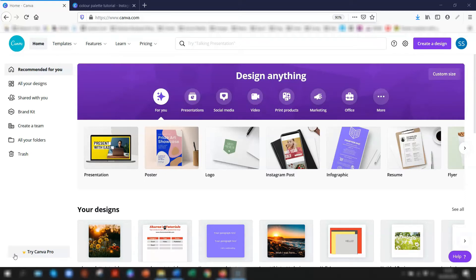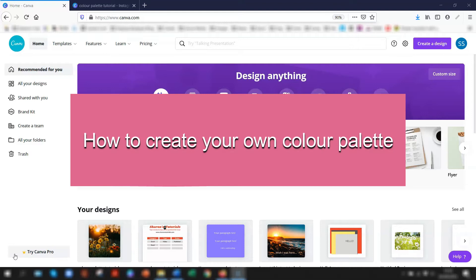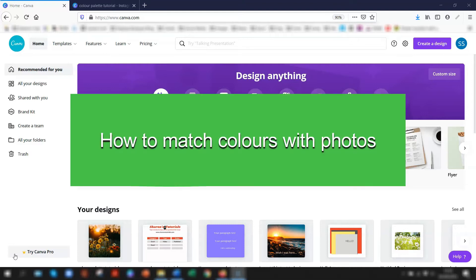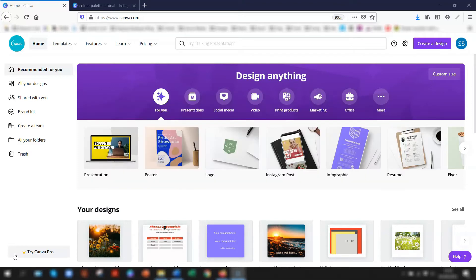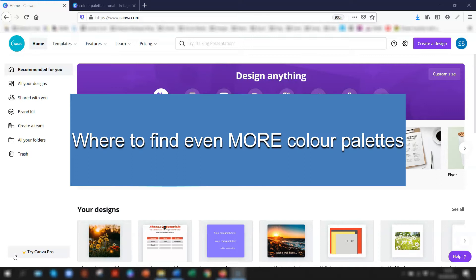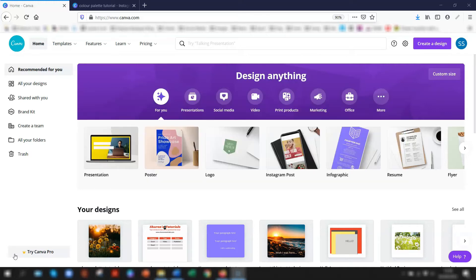I'm going to show you how to create your own color palette, how to match colors with your photos, and where to find even more color palettes available to you. So let's crack on.